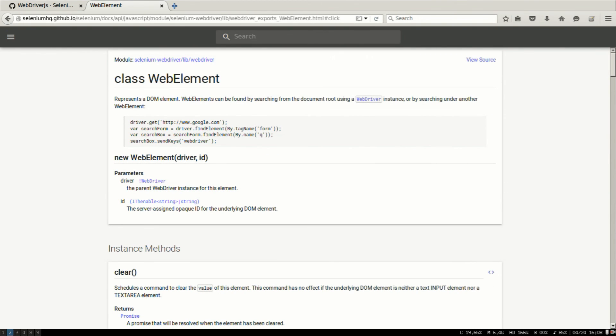So yeah, that was a crash course on using Selenium for user acceptance tests with Node.js. Thanks.